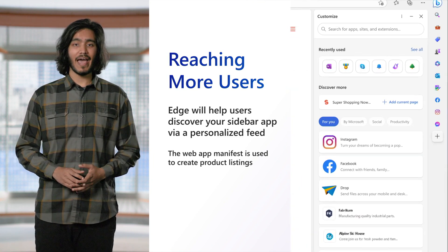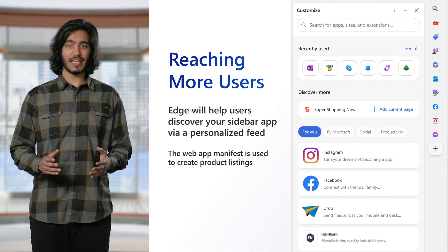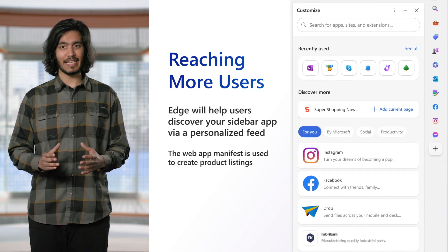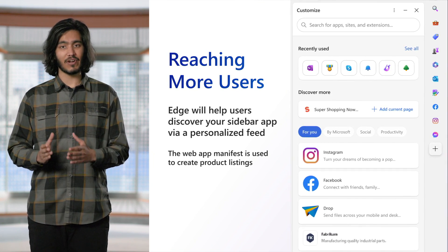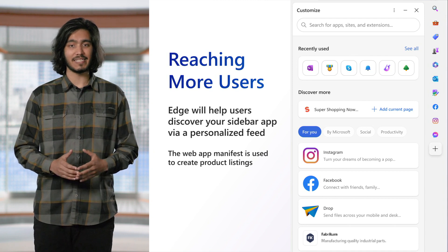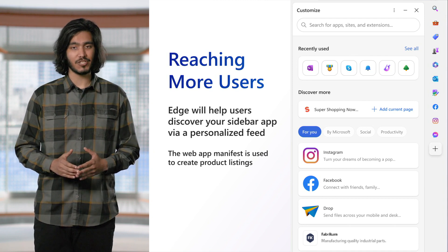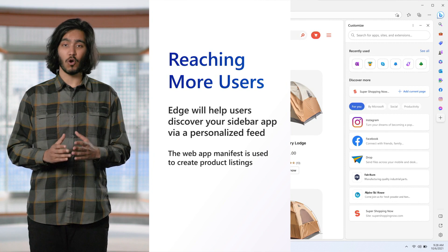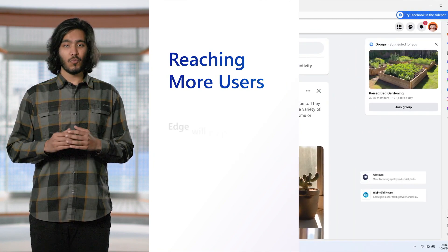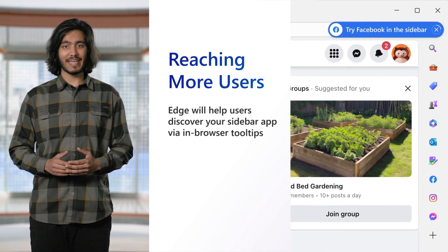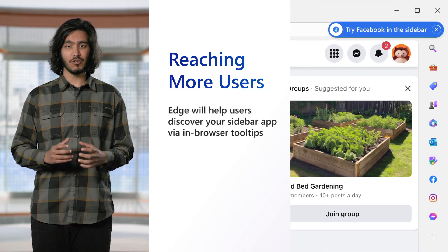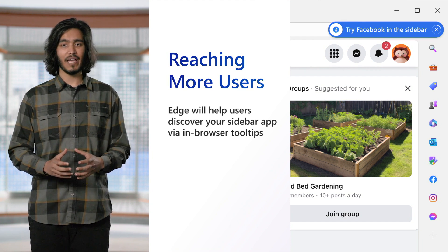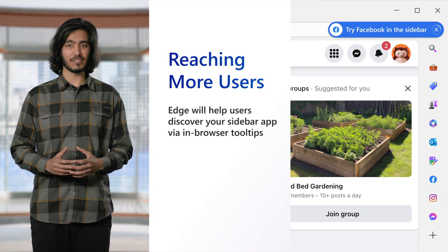For example, Edge will use information from the web app manifest to create listings in a personalized recommendation feed within the customized sidebar page. No additional developer effort is required on your part. We're also exploring in-browser UI that encourages users to try out your sidebar app if it meets certain criteria for relevance.